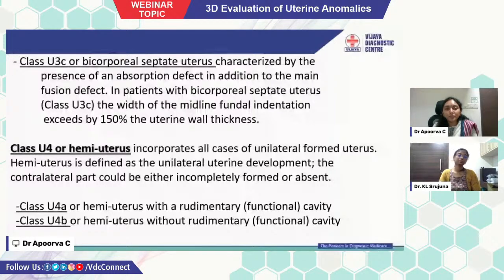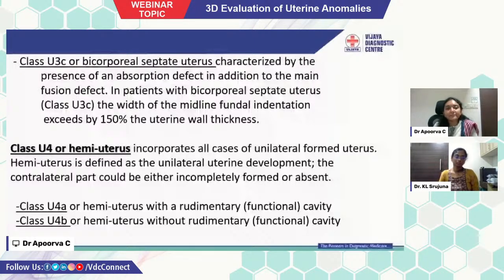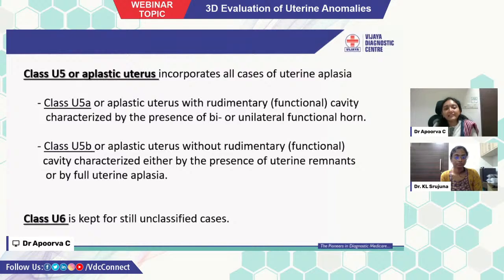In patients with bicorporeal septate uterus, the width of the midline fundal indentation exceeds 150% of the uterine wall thickness. Class U4 or hemiuterus incorporates all cases of unilaterally formed uterus, defined as unilateral uterine development where the contralateral part can be either incompletely formed or absent. It is divided into class U4A (hemiuterus with rudimentary cavity) and class U4B (hemiuterus without rudimentary cavity). Class U5 or aplastic uterus incorporates all cases of uterine aplasia, divided into U5A (aplastic with rudimentary cavity — bilateral or unilateral functional horn) and U5B (aplastic without rudimentary cavity).